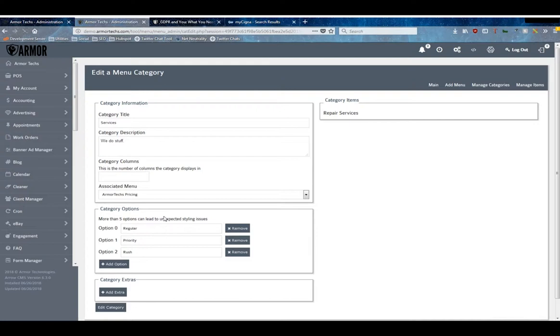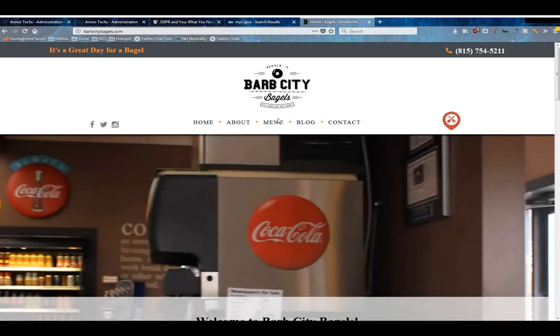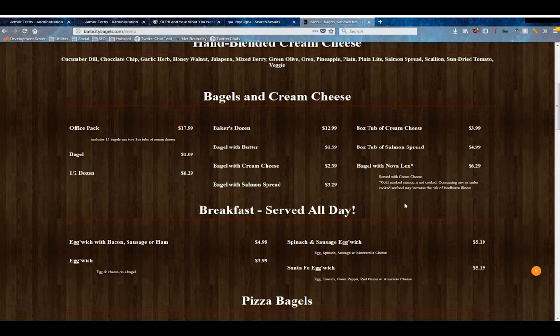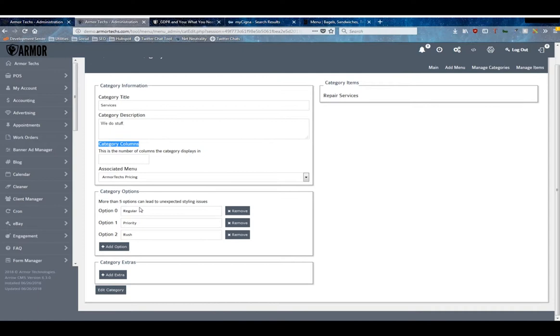First is columns - this is the number of columns you want to display it in. As an example I'm gonna bring up Barb City Bagels. If we look at their menu you'll see that the baked from scratch bagels category is in one column, but the bagels and cream cheese category is in three columns. It just allows you to lay out your menu a little bit nicer.